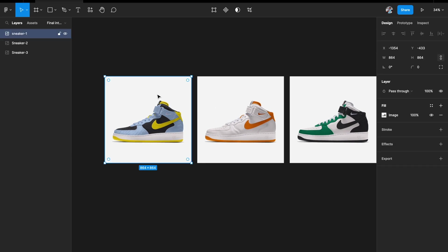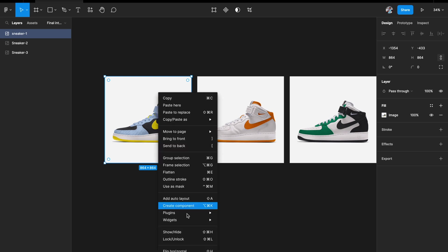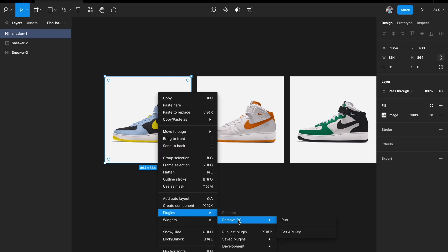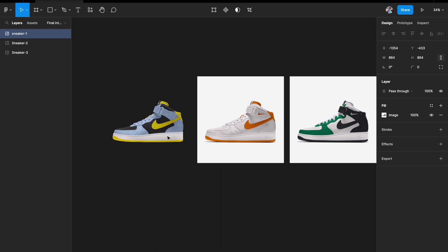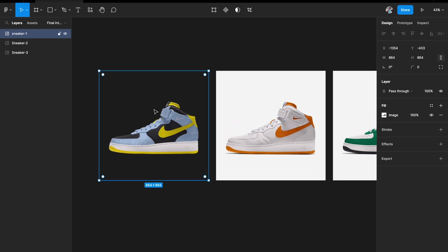I'll select my image, right-click, go to the Plugins tab, and select Remove BG. This plugin will remove the background from the image and give us a nice crisp transparent image with just the product.